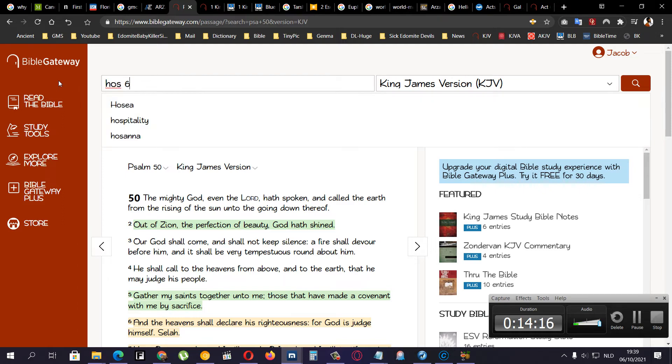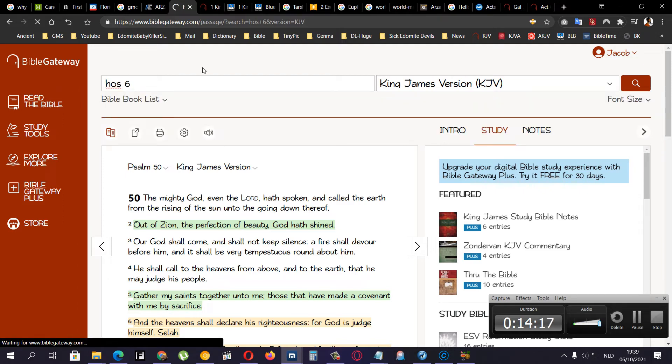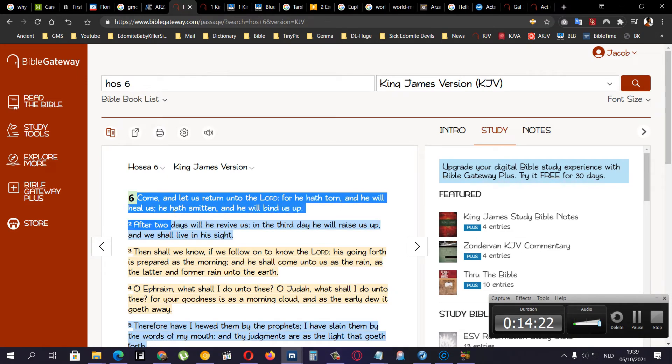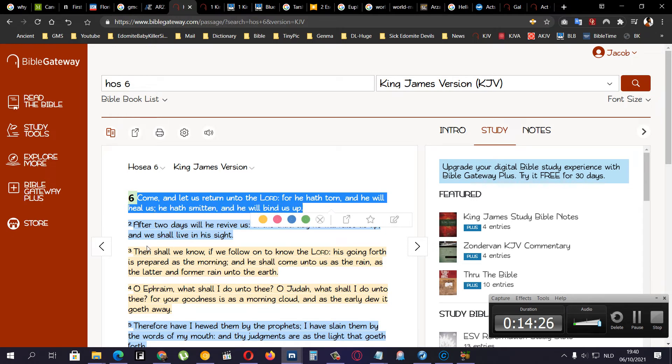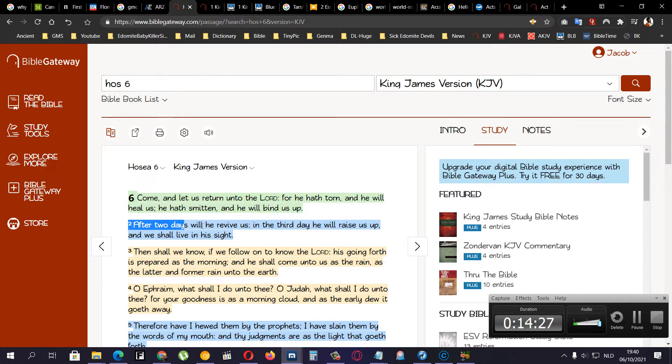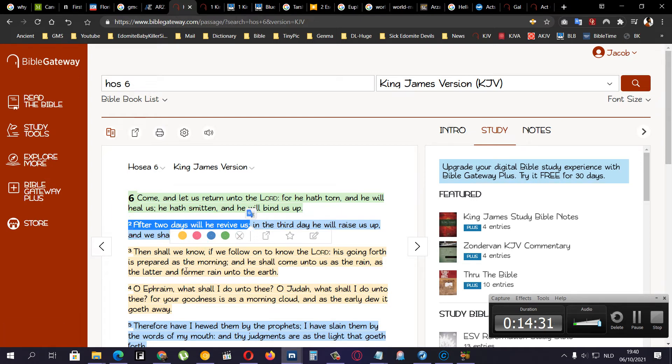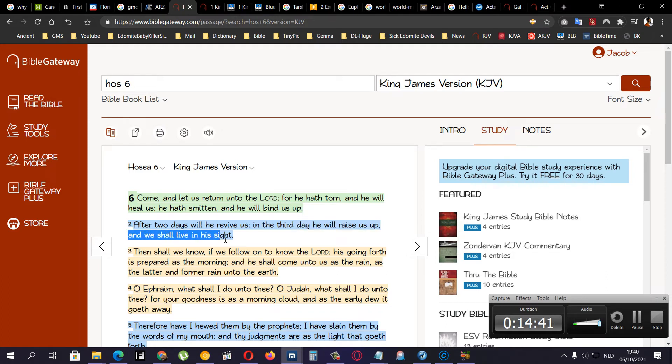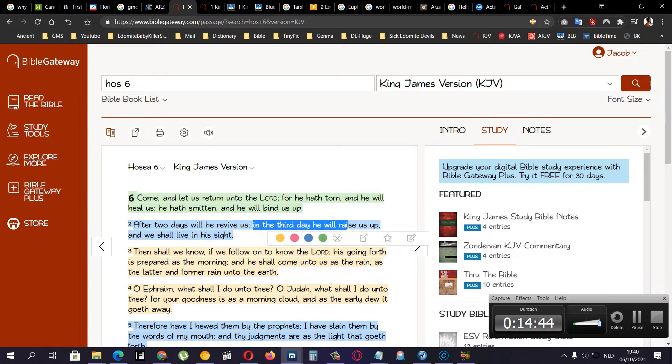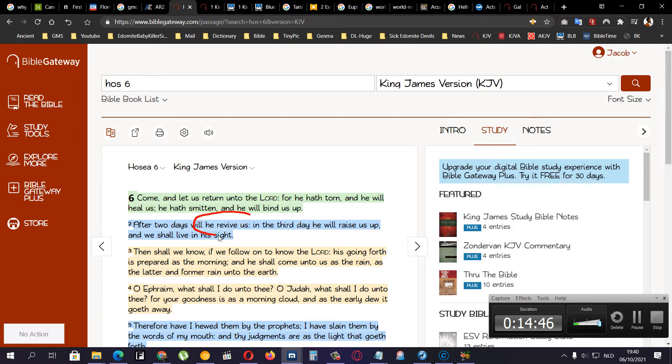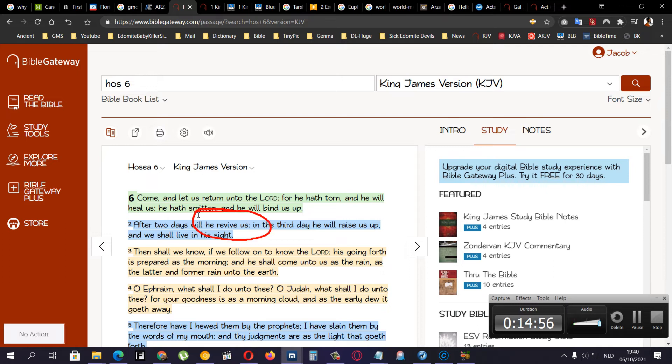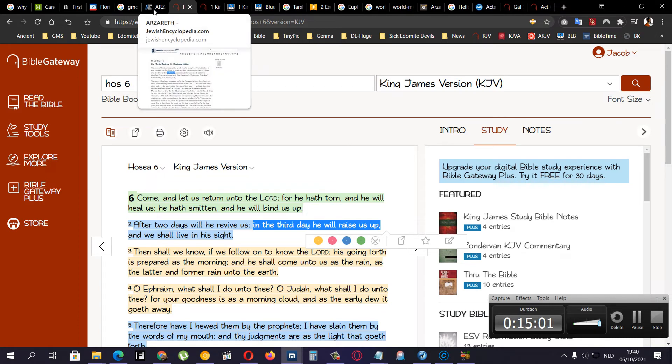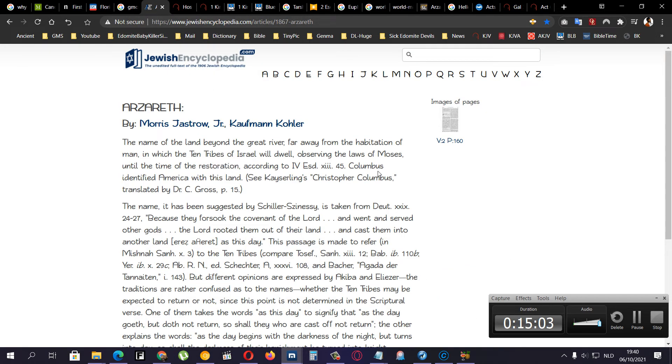Hosea chapter 6. Verse 1. Come and let us return to the Lord. For he had torn and he will heal us. He had smitten and he will bind us up. After two days will he revive us. Restore us. And that two days is two thousand years. In the third day he will raise us up. Which is what he is doing right now. In the third thousand year he is raising us up. And we shall live in his sight. We are in the beginning of that third day. To a certain degree. We are still in kind of in the two days. Because two thousand years ago that is when he was here. So now he is waking us up. That is why we know that we are Israelites. And in this day he is going to wake us up. Right? So it says. Right. Until the time of the restoration.